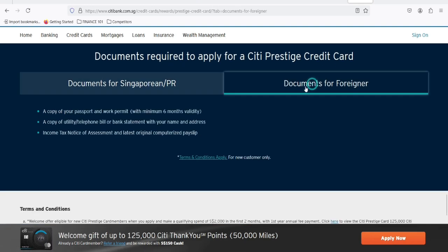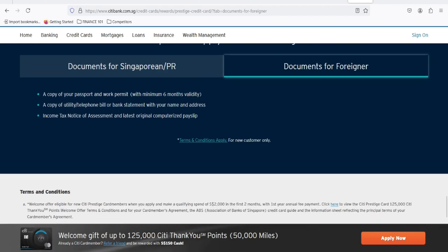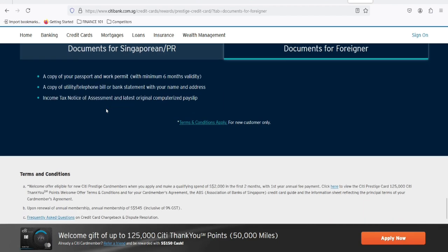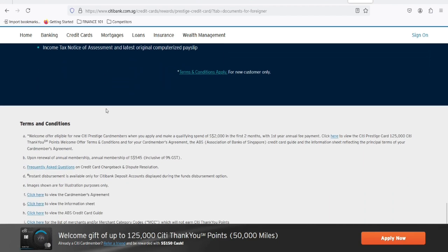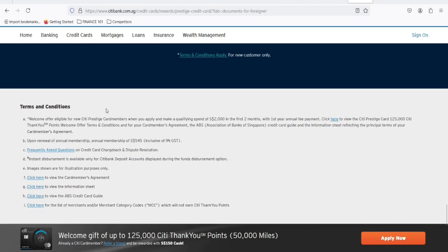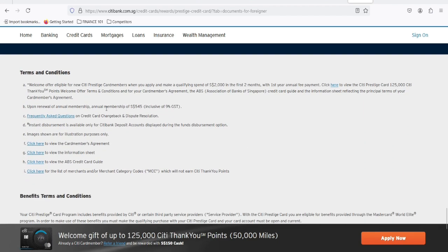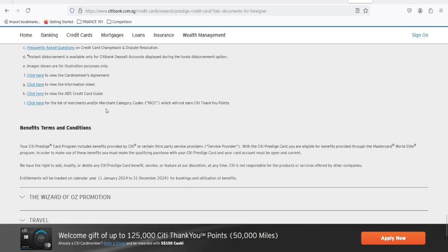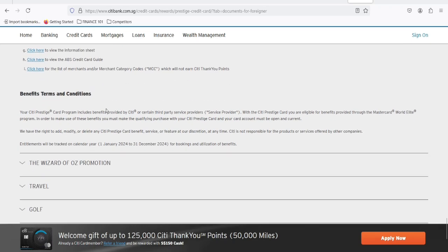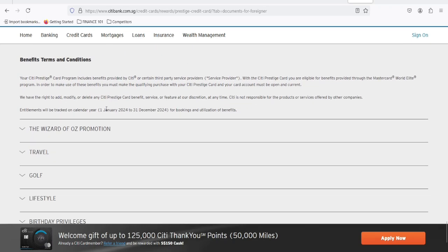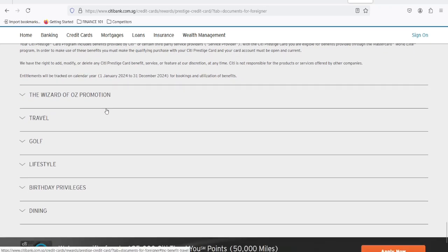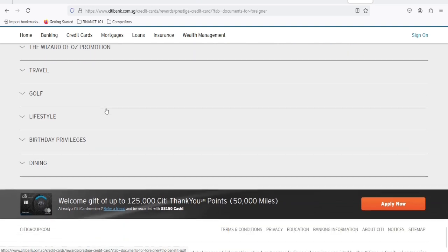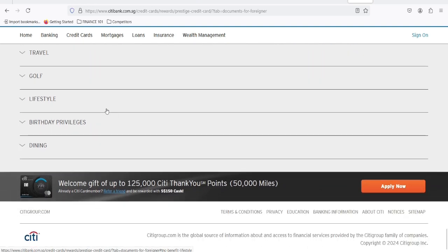The credit card market is a jungle. New cards are popping up all the time, each with its own unique set of benefits. It's essential to do your research and compare different options before making a decision. Consider your spending habits, travel frequency, and the type of perks that matter most to you.